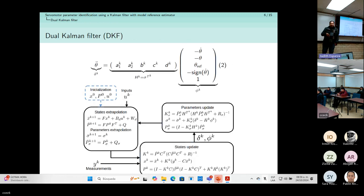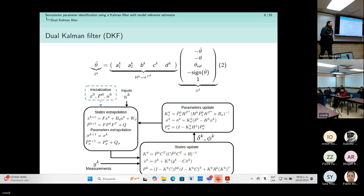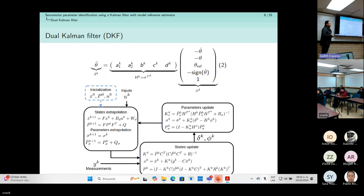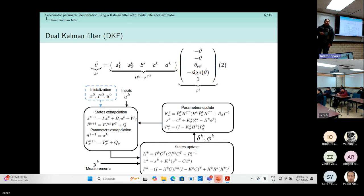To compare our method with another similar one, we implement a dual Kalman filter. The dual Kalman filter uses a second Kalman filter to estimate the value of the parameters. To apply it, we need to rewrite equation one in the required form. The dual Kalman filter allows us to estimate the states and the parameters of the plant simultaneously.